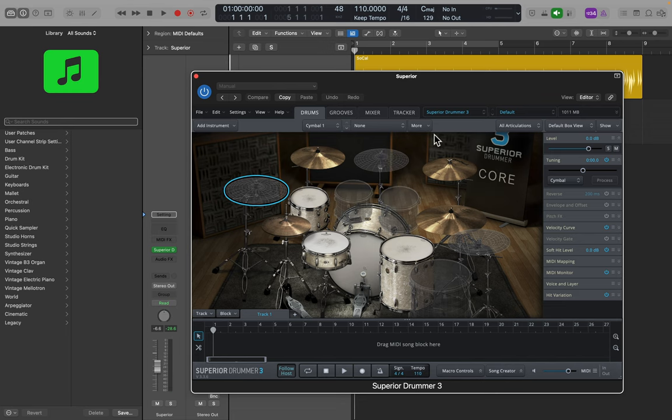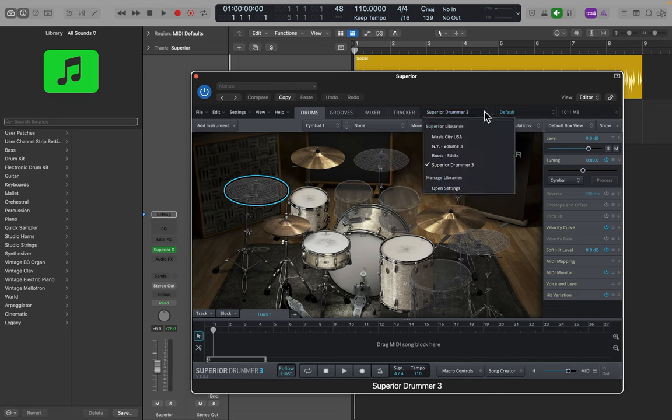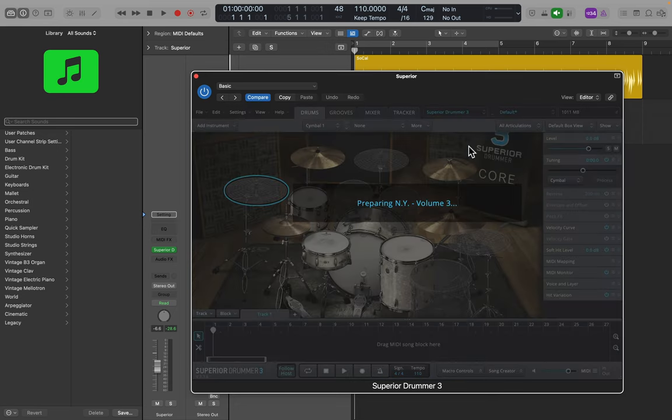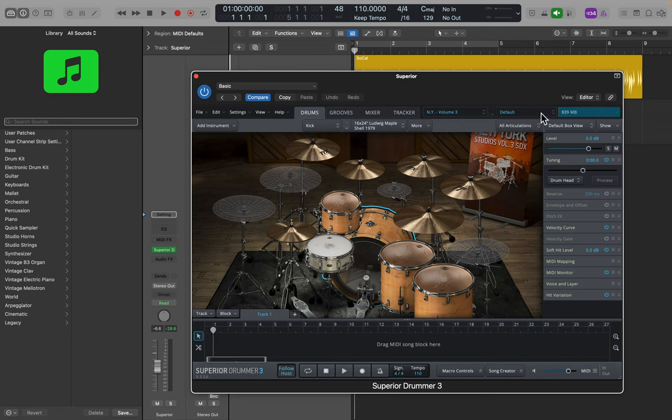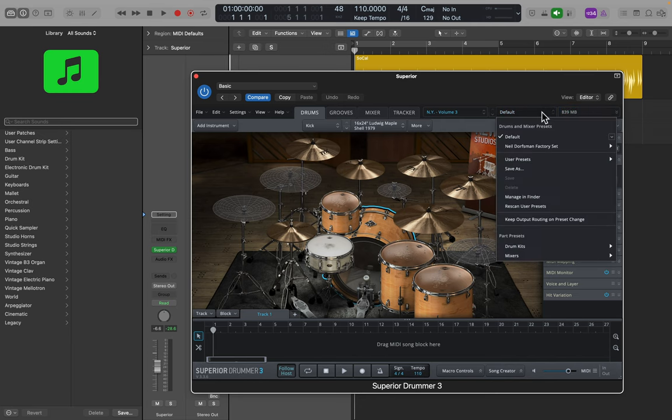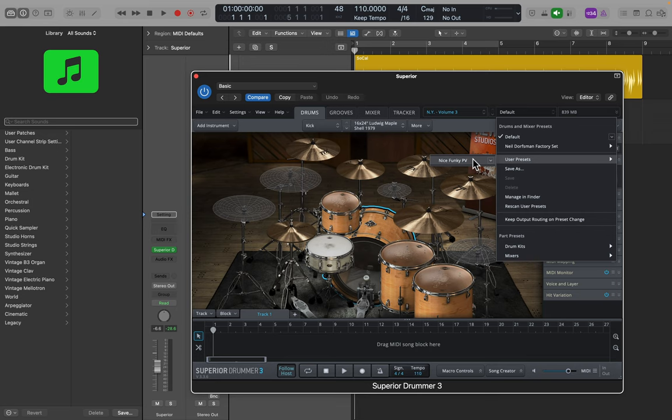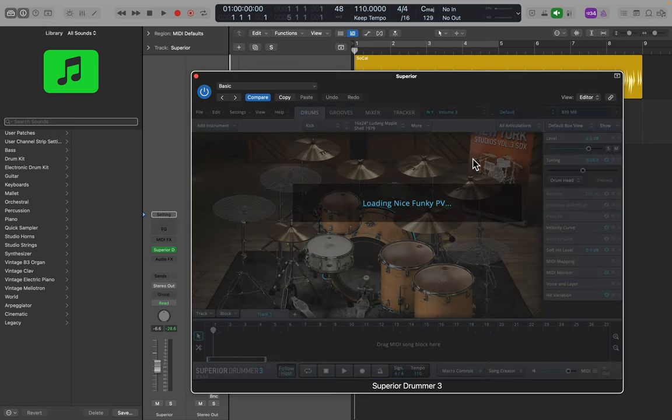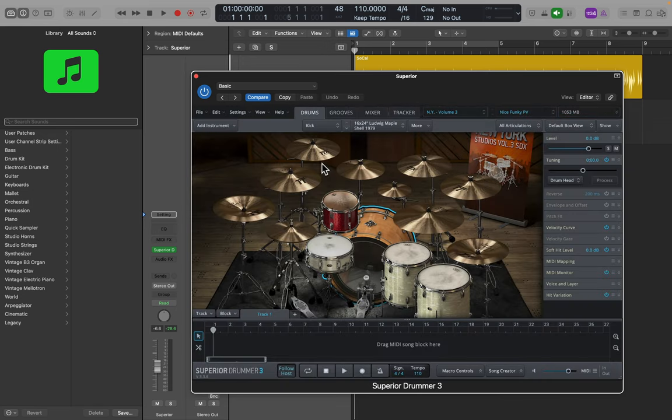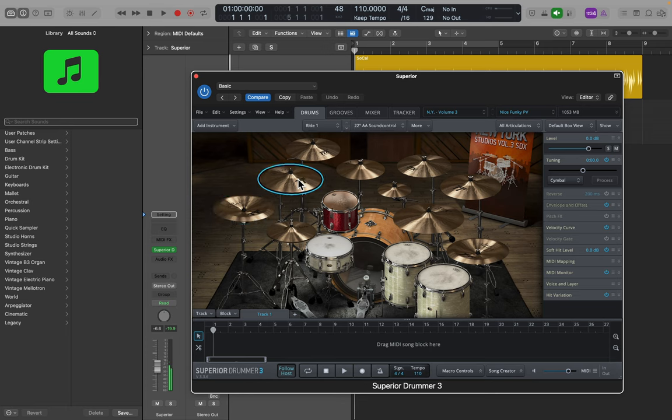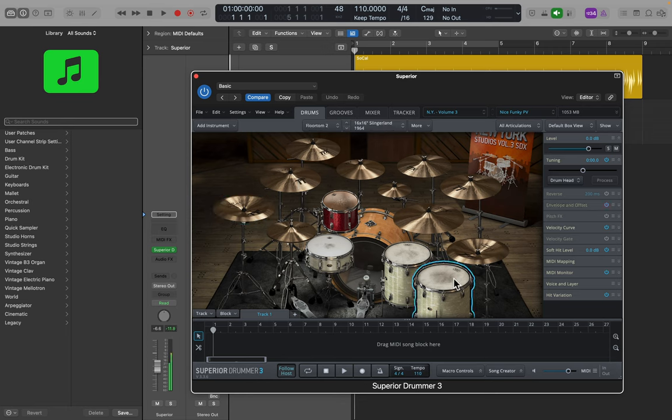So I've got a favorite drum kit I use. I like New York volume three. And then I've also got a preset where I filled out all of the sounds, all the cymbals and toms. So now I've got a full kit to work with.